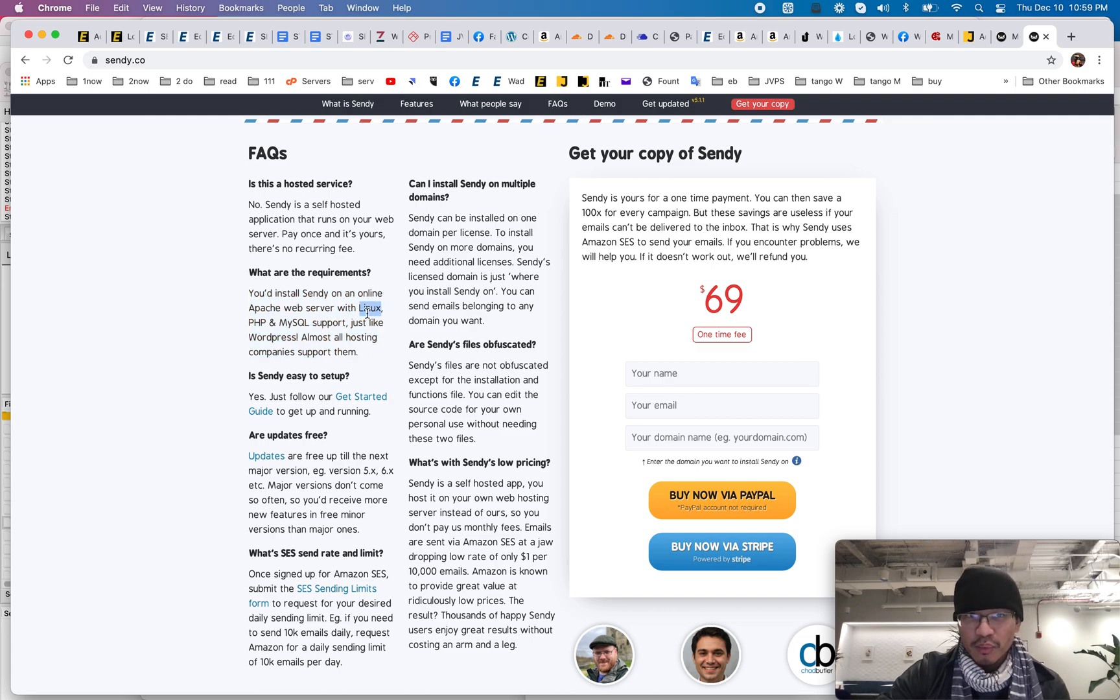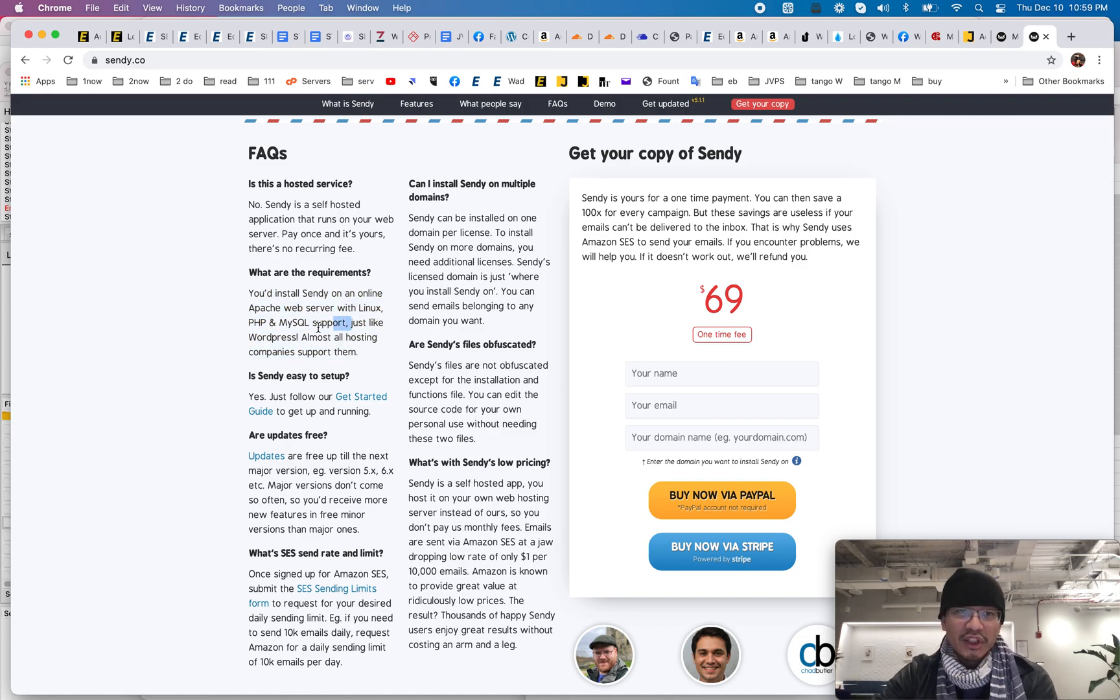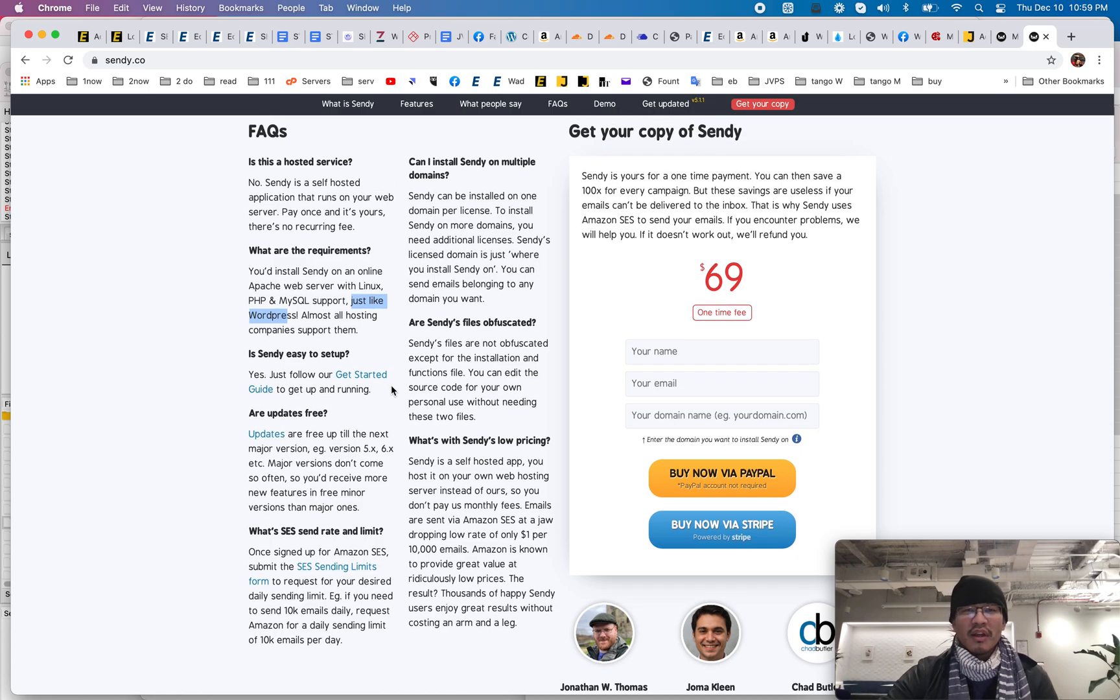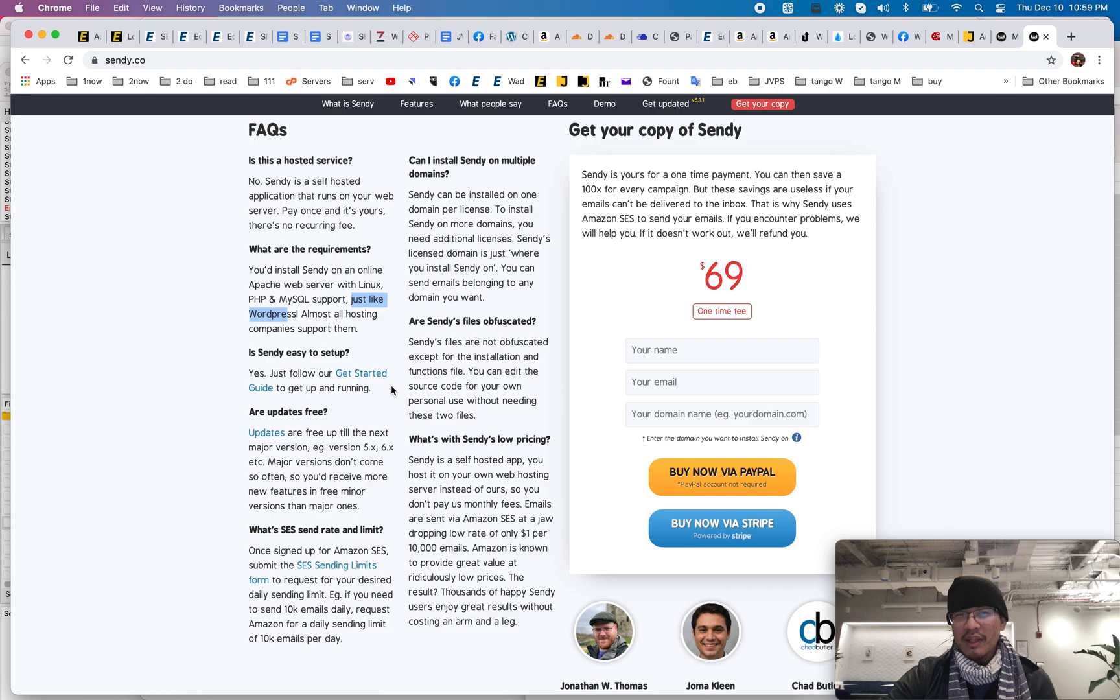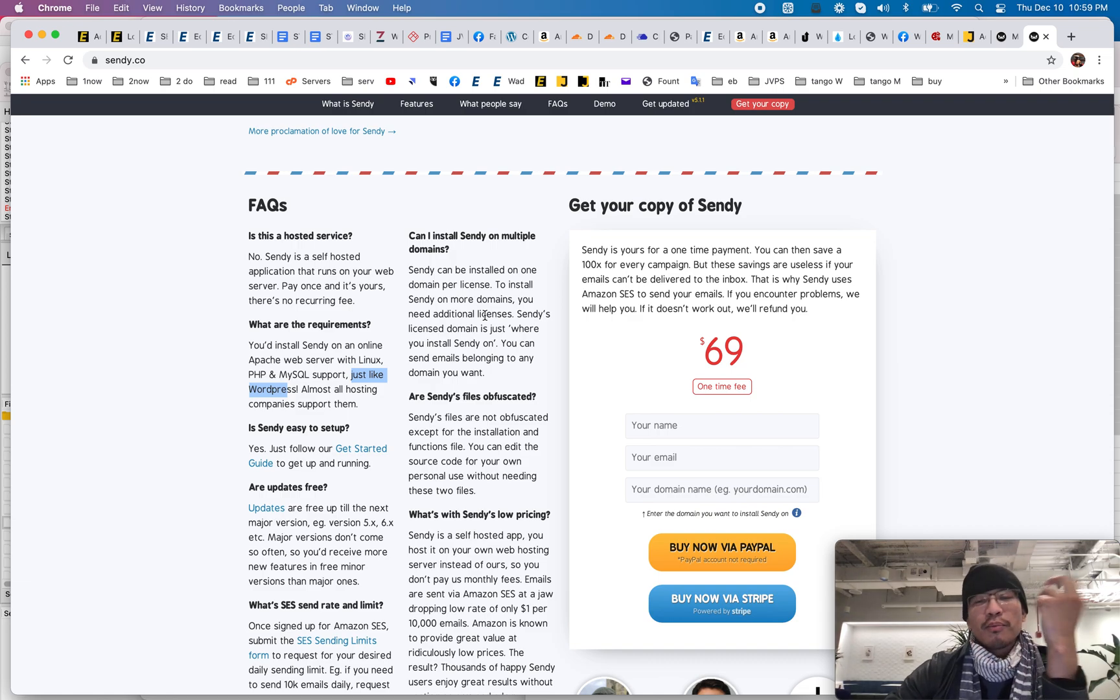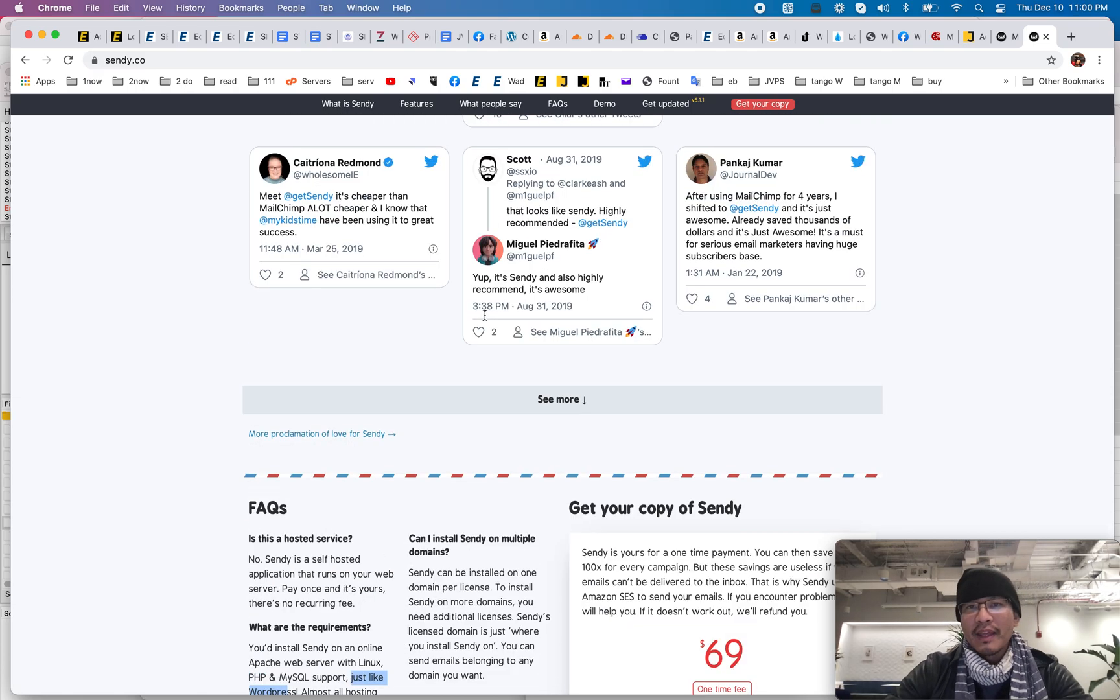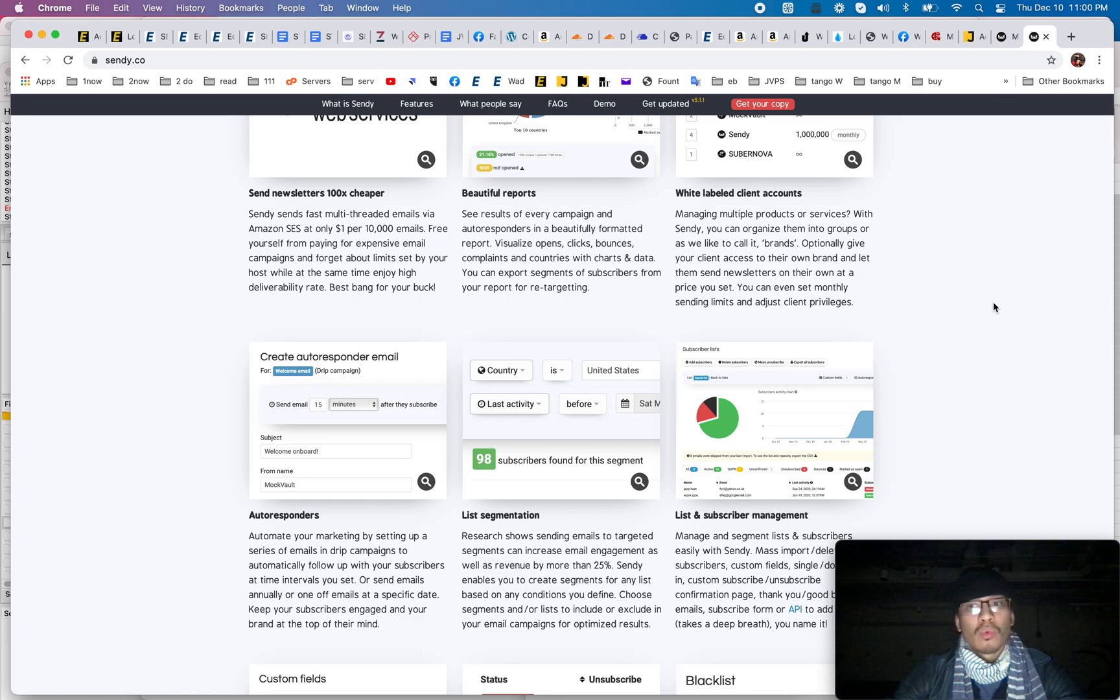You just need a Linux server, which is pretty much every server, web server out there. You need PHP, you need MySQL. Very common, just like WordPress, almost all hosting companies support them. You can follow the free setup guide. If you're tech savvy enough, I think it's pretty easy to follow instructions. If you're not, you can hire somebody else to do it for you. Or I think they might even have a Sendy installation service. But it's really easy for a first time, for AWS first time users. Yeah, you got to go in there and dig out the API key and all that. It can feel a little bit scary. Now, so that's it. The setup is really not all that hard.